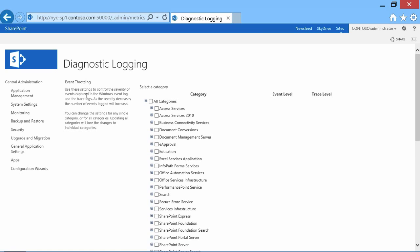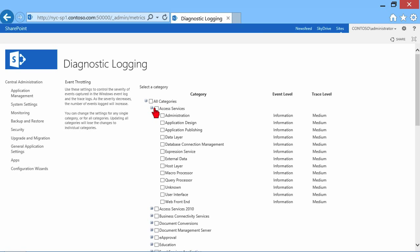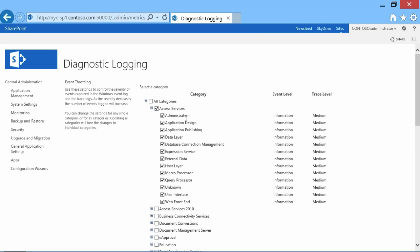If I click on that, you can see right here that we can specify certain areas that we want to turn on diagnostic logging for. Every one of these has a certain area, and we're basically saying we want to trace some of these elements. So Access Services, if I check Access Services, I want to trace all elements of Access Services.